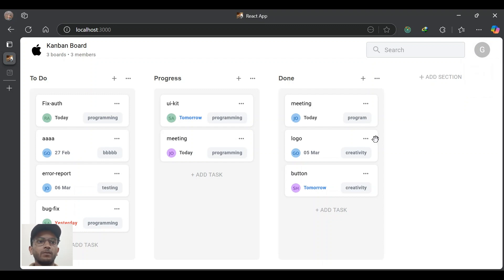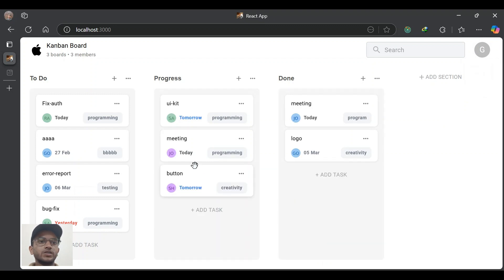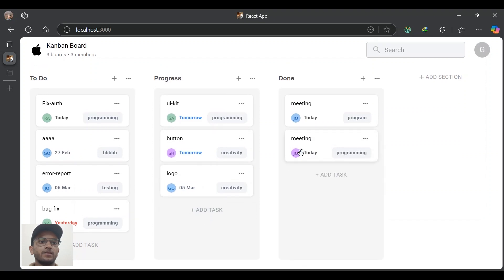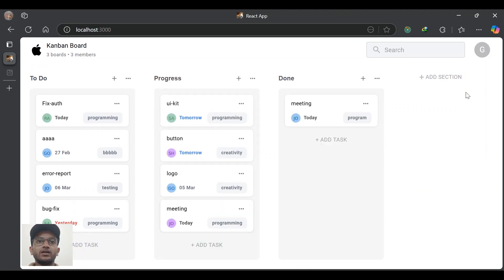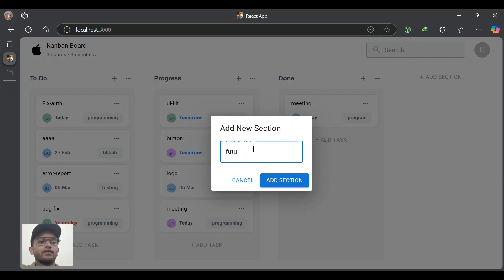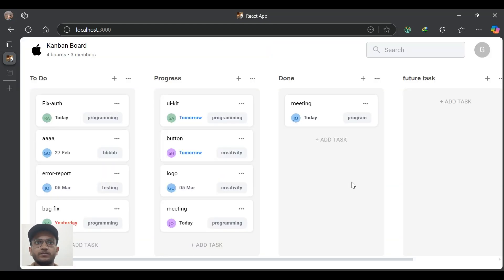Here we have different sections representing the different stages of tasks. Each section contains tasks which can be moved across via drag and drop. At the top right we have an 'Add Section' button — it will create a new section at the right end. Let's have a demo — let's give the name as 'Future Task'. It will create a new section at the right end.